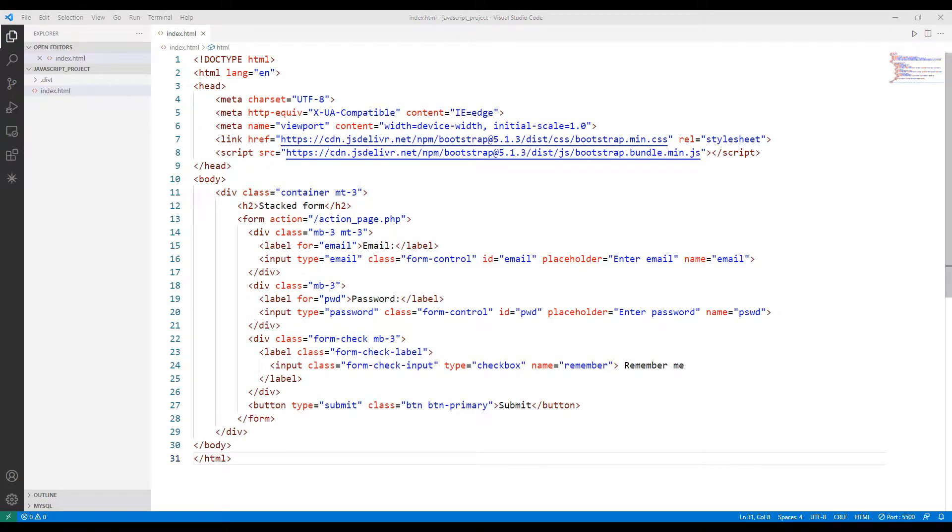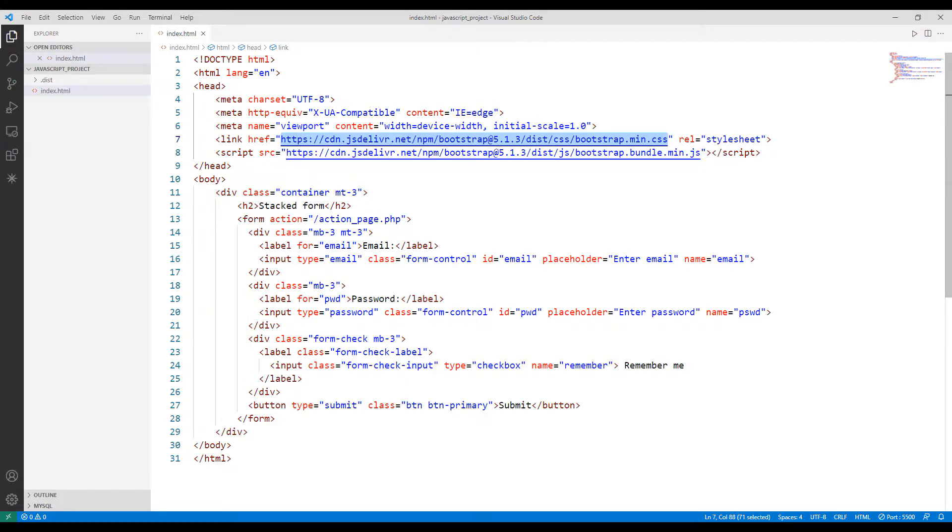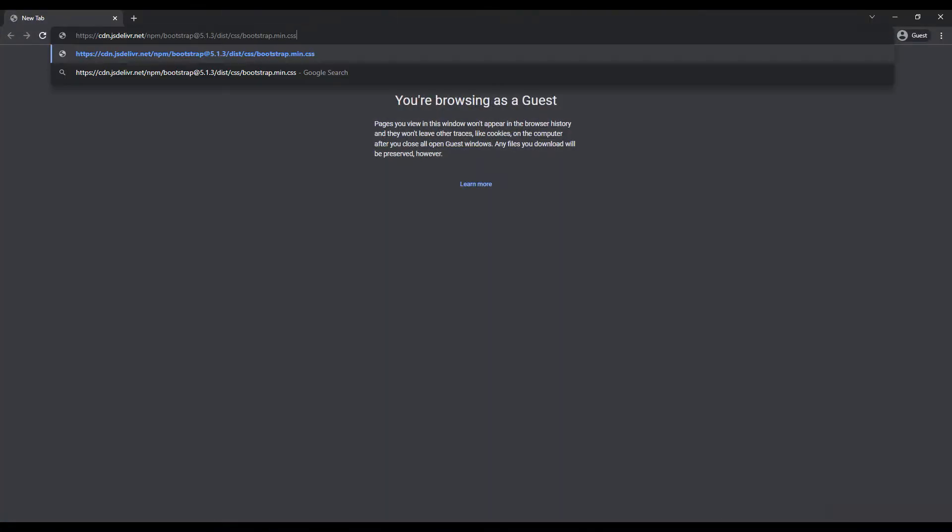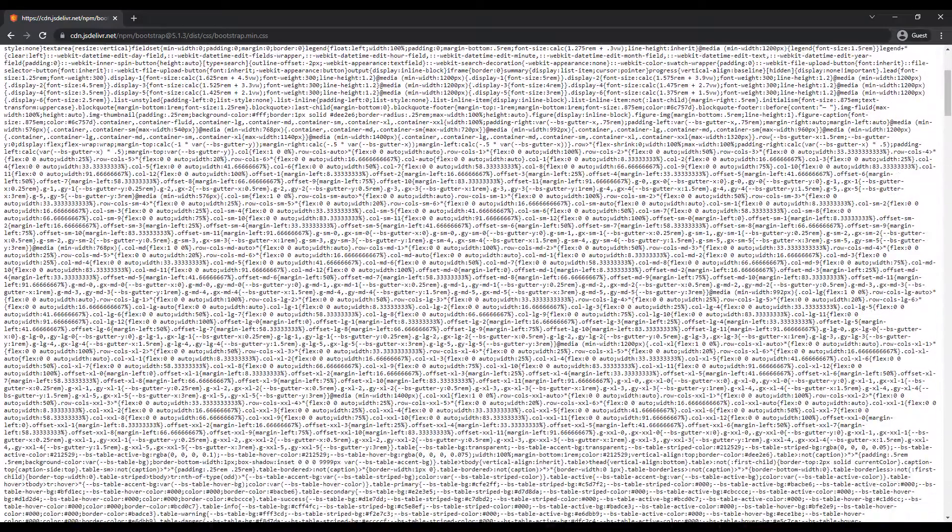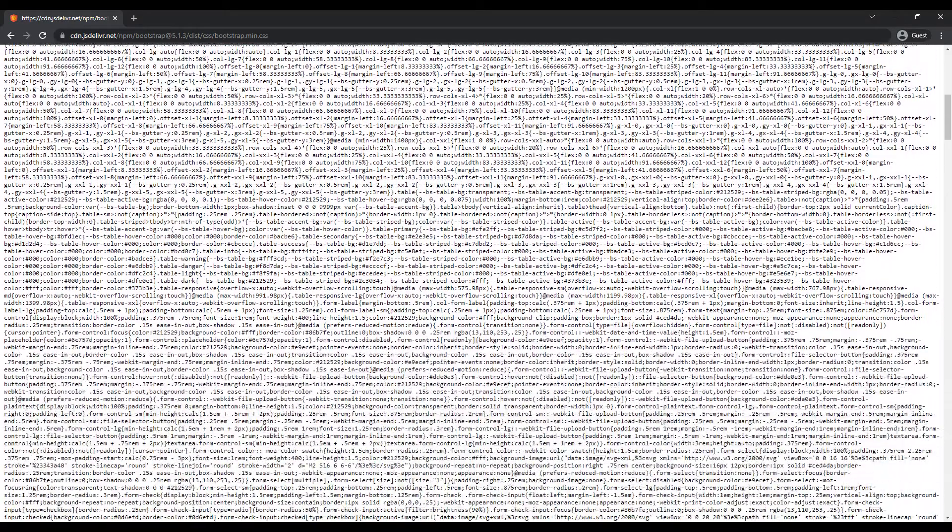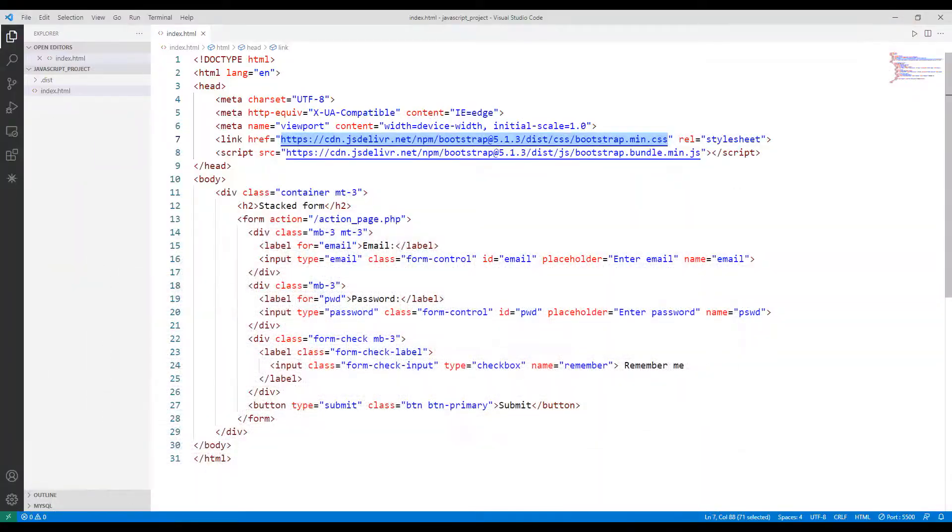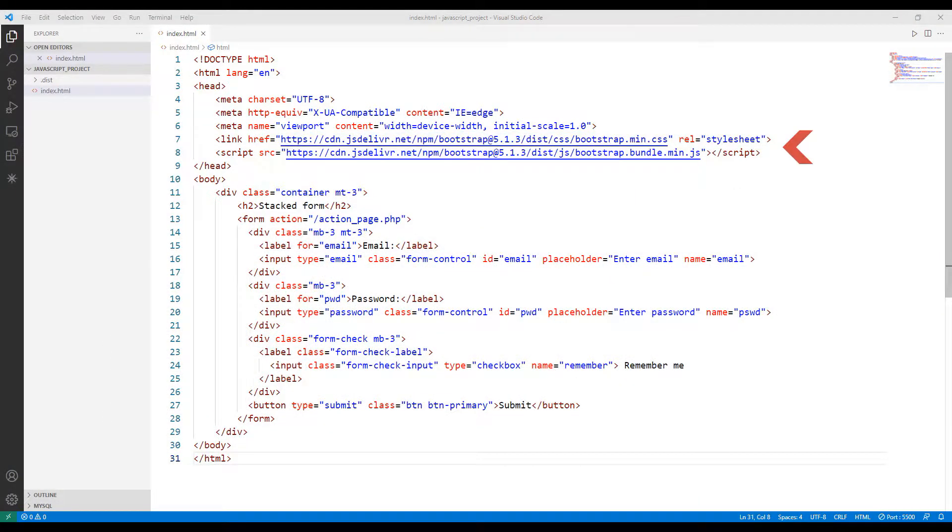The codes in the internet addresses recognized with the link and script keywords allow us to do this project. We included the codes in the links into the project using the link and script keywords.